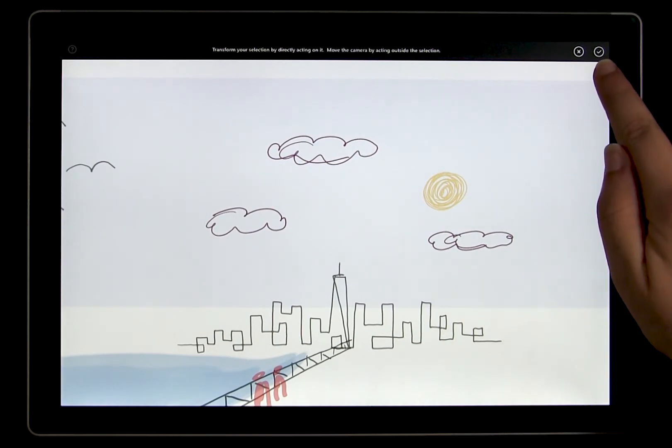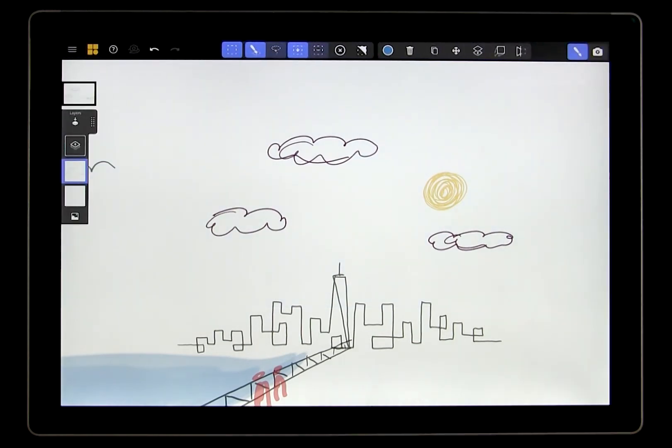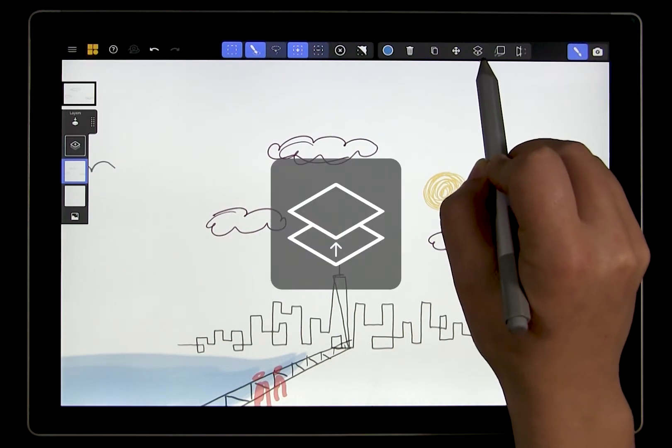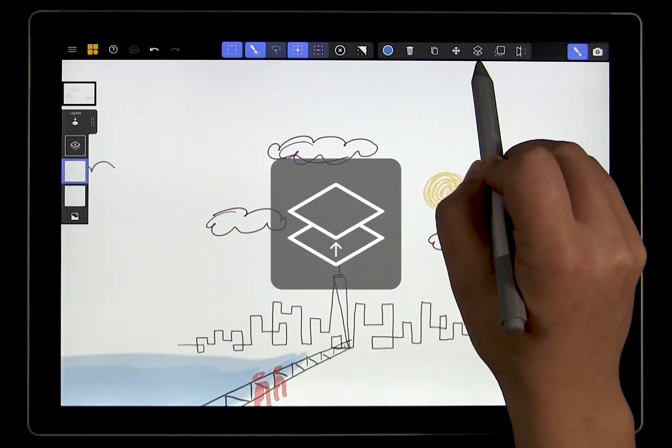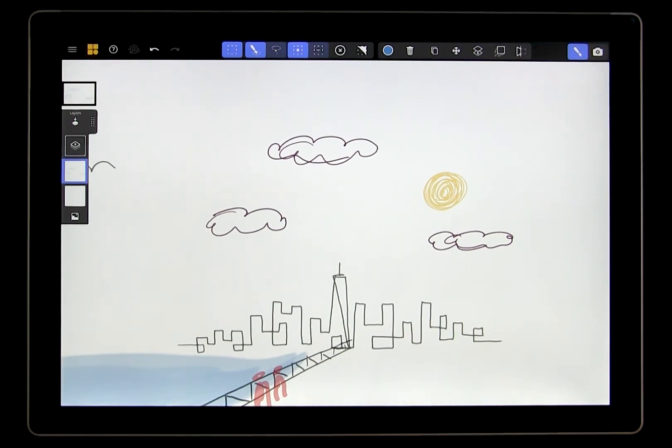Okay, you can tap confirm if you like the new adjustments or cancel if you want to discard them. There are a few more things we can do with our selection. This tool that looks like a layer stack moves the selected clouds to a new layer in the canvas. We are going to look at layers in the next video, so we'll skip this one for now.